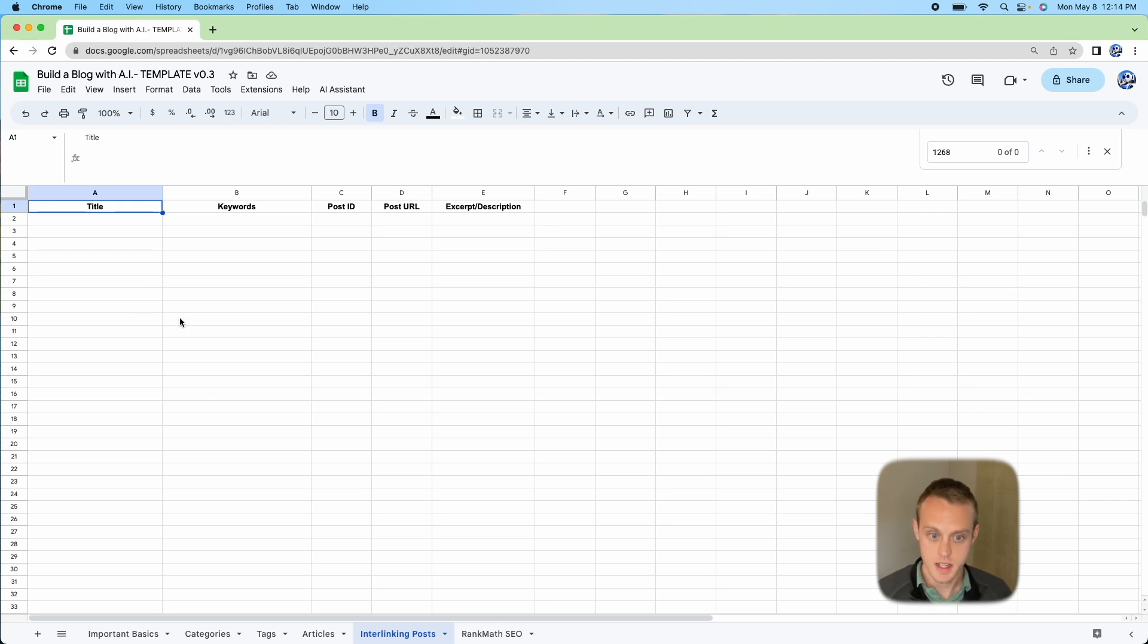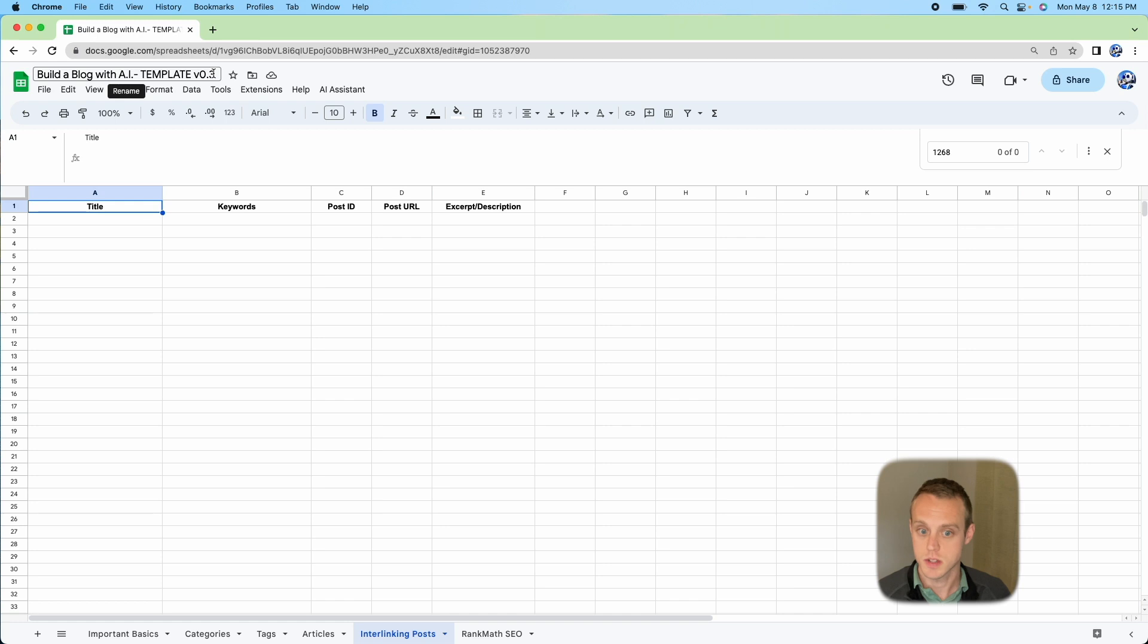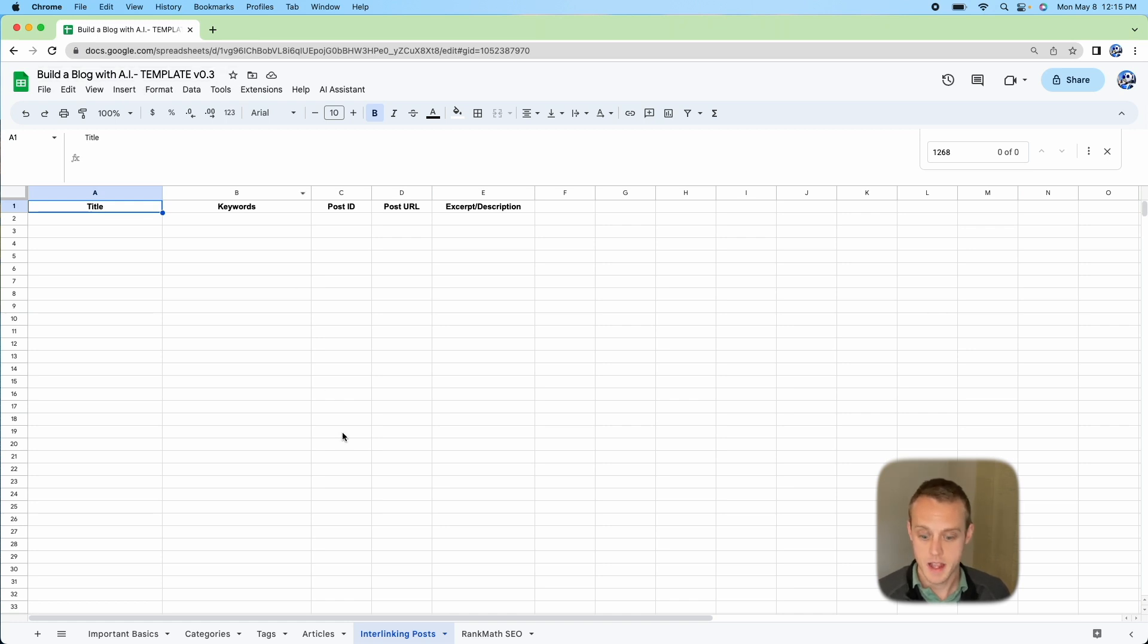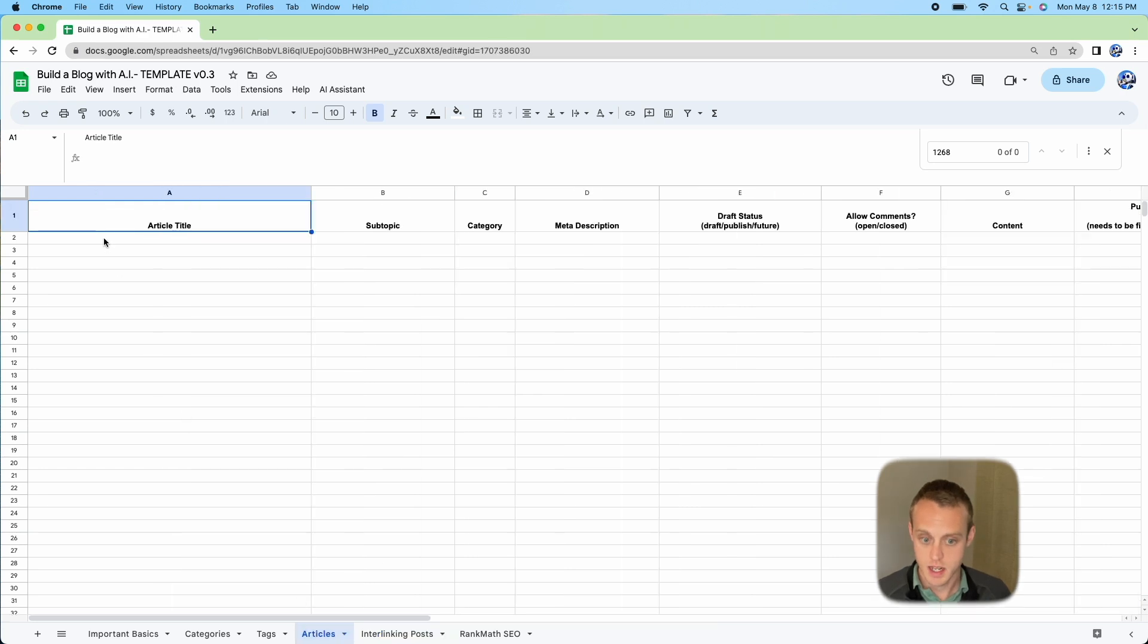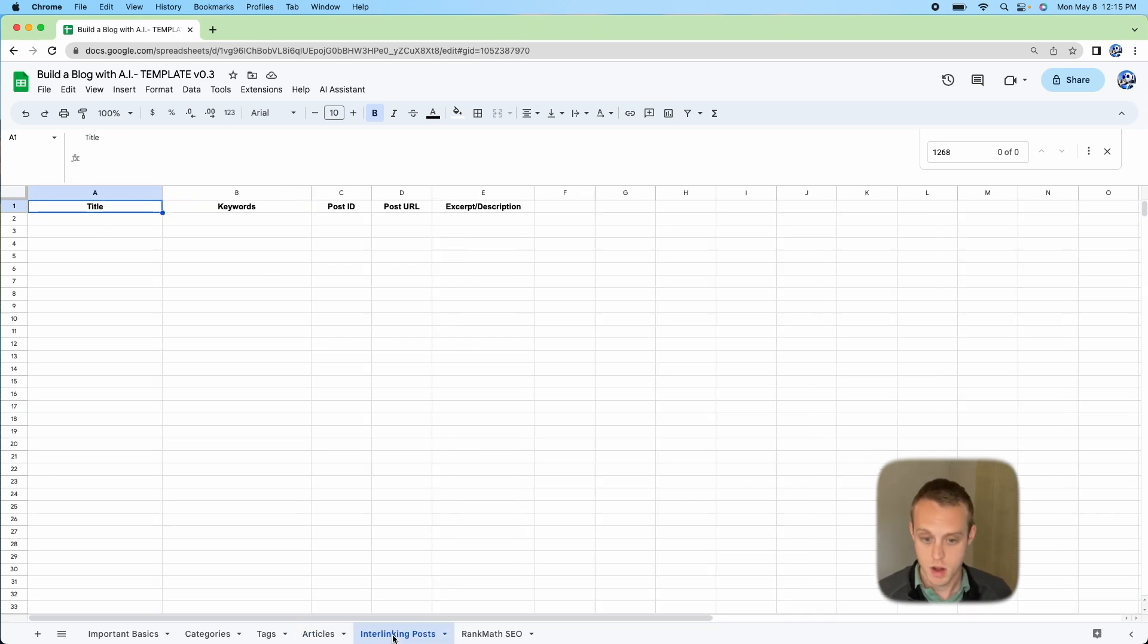The first thing you need is this Google Sheet. I'll put a link in the description below on where you can go to get this sheet. You'll download it and it'll look something like this. Make sure you're on version 0.3. In previous videos, we have articles generated in here, which you can still have. But for the purpose of this, I'm going to assume you don't have that. There's no articles generated. We're just going to go interlinking posts.